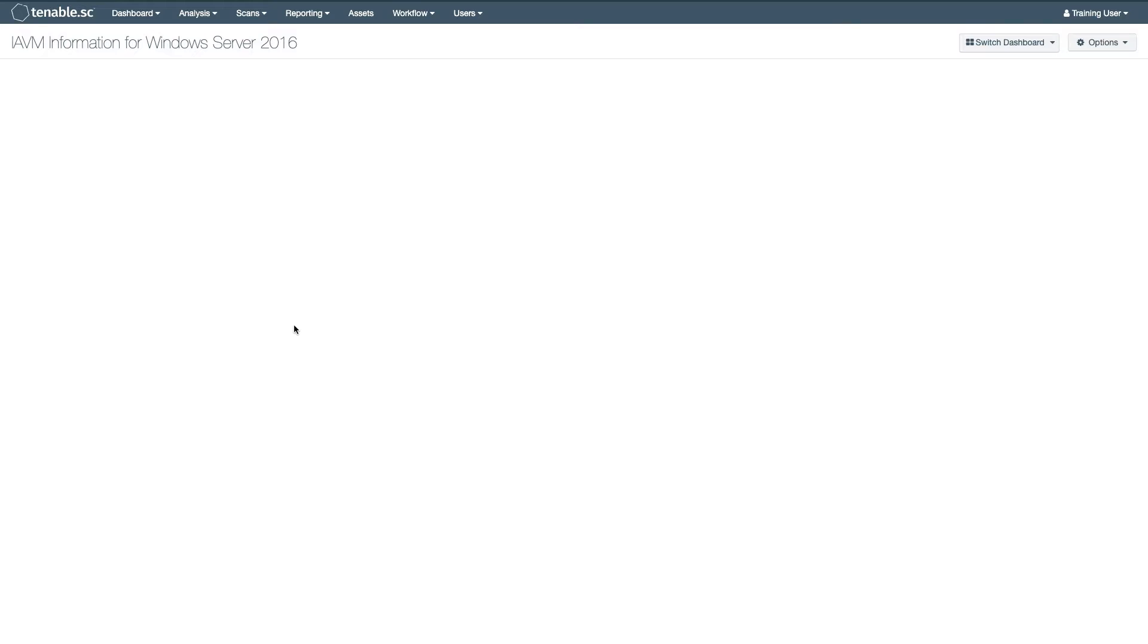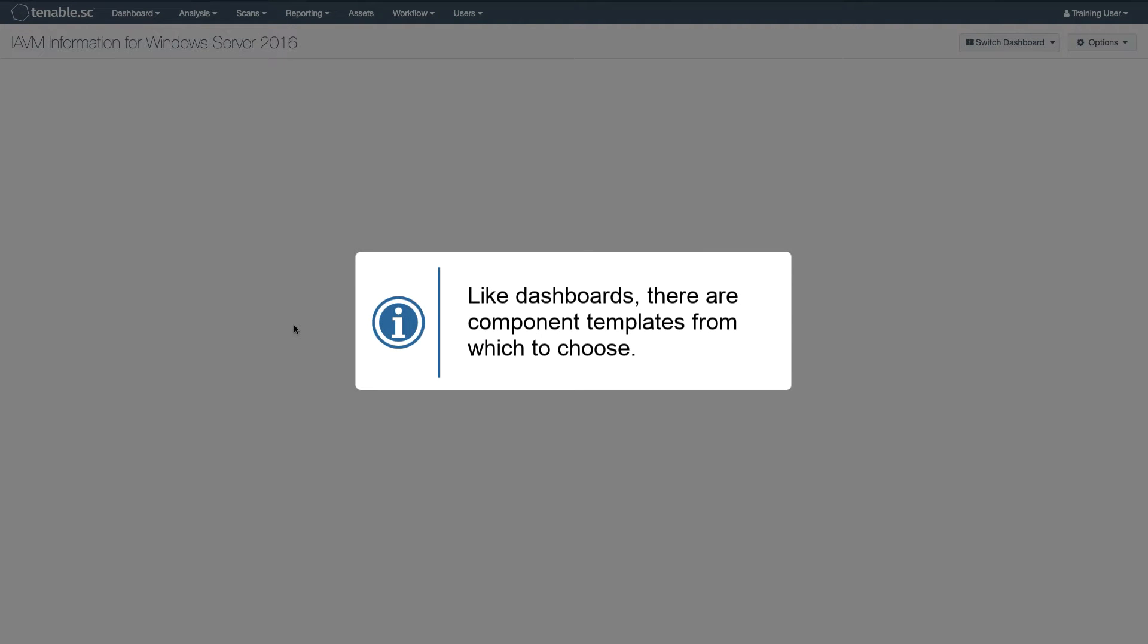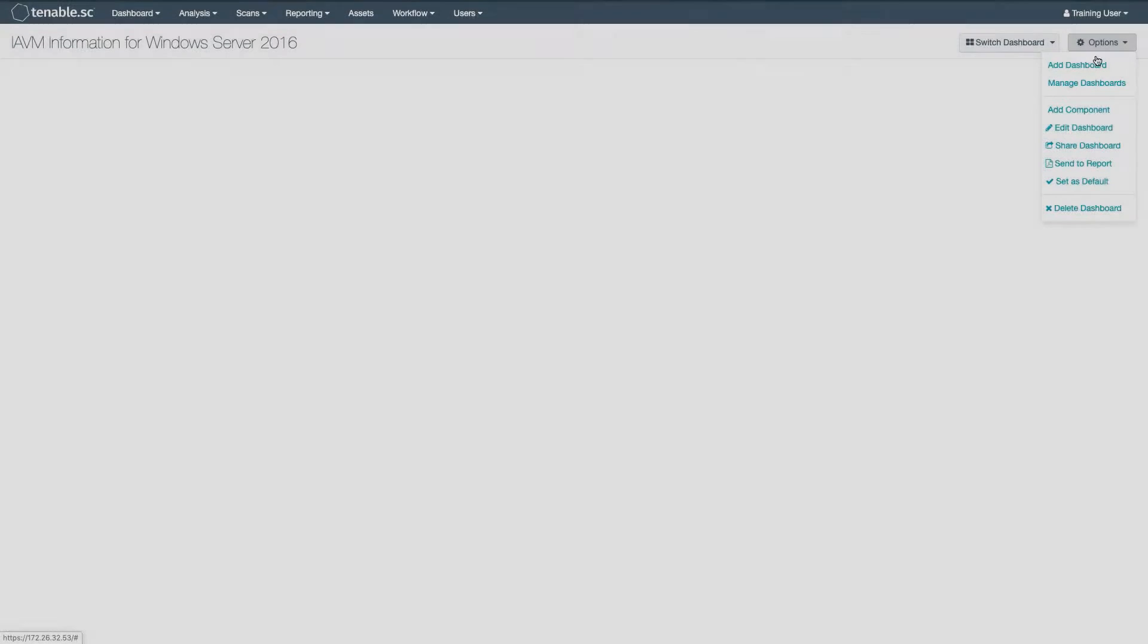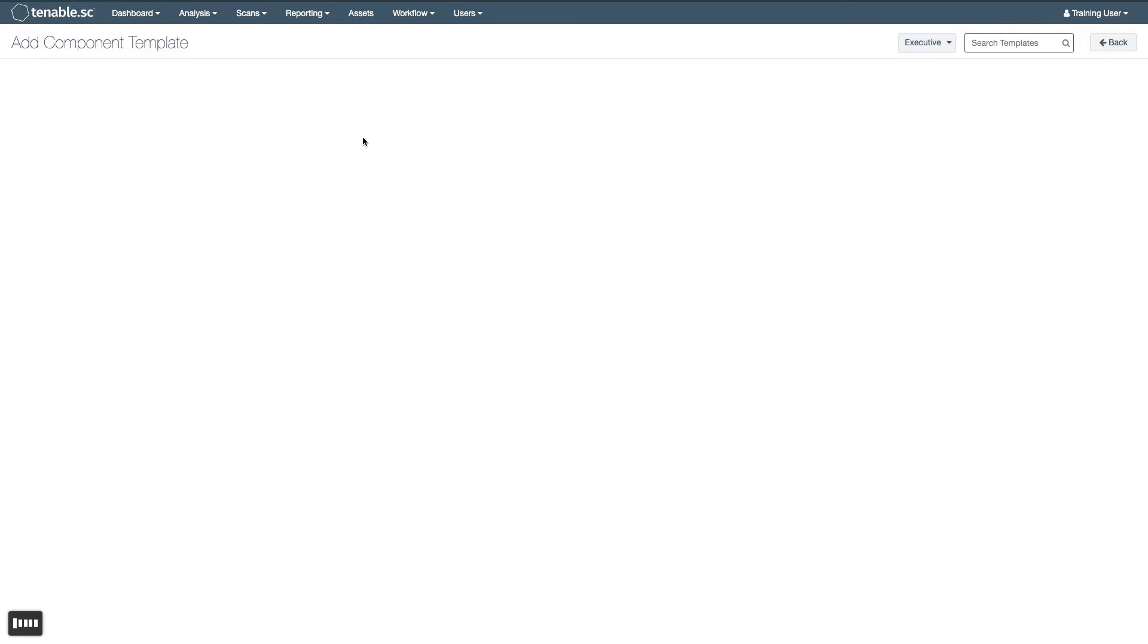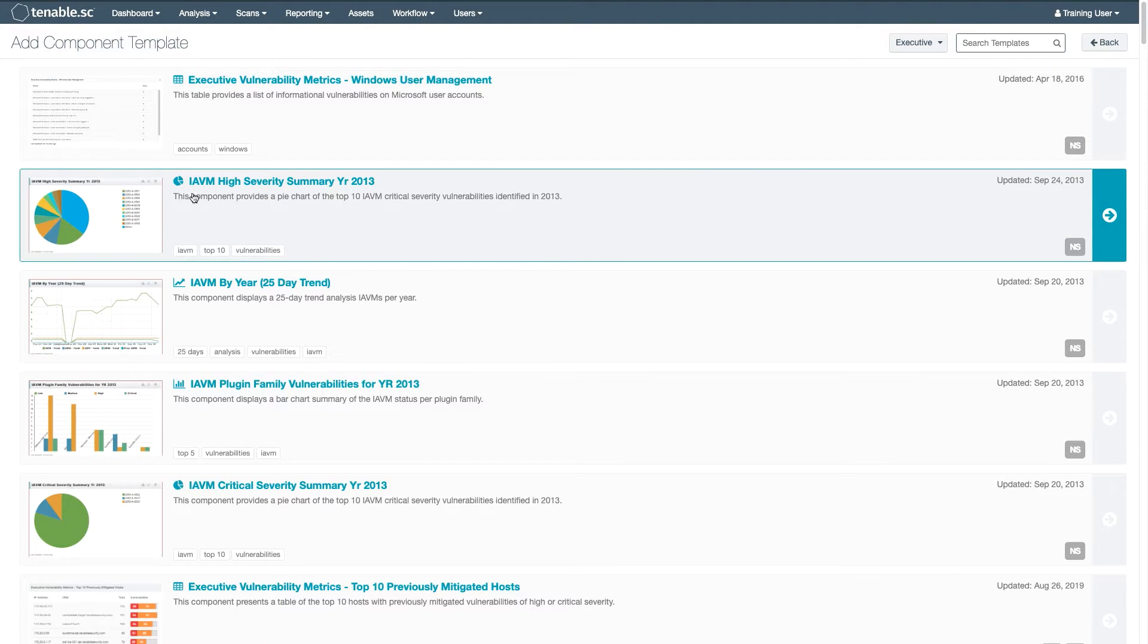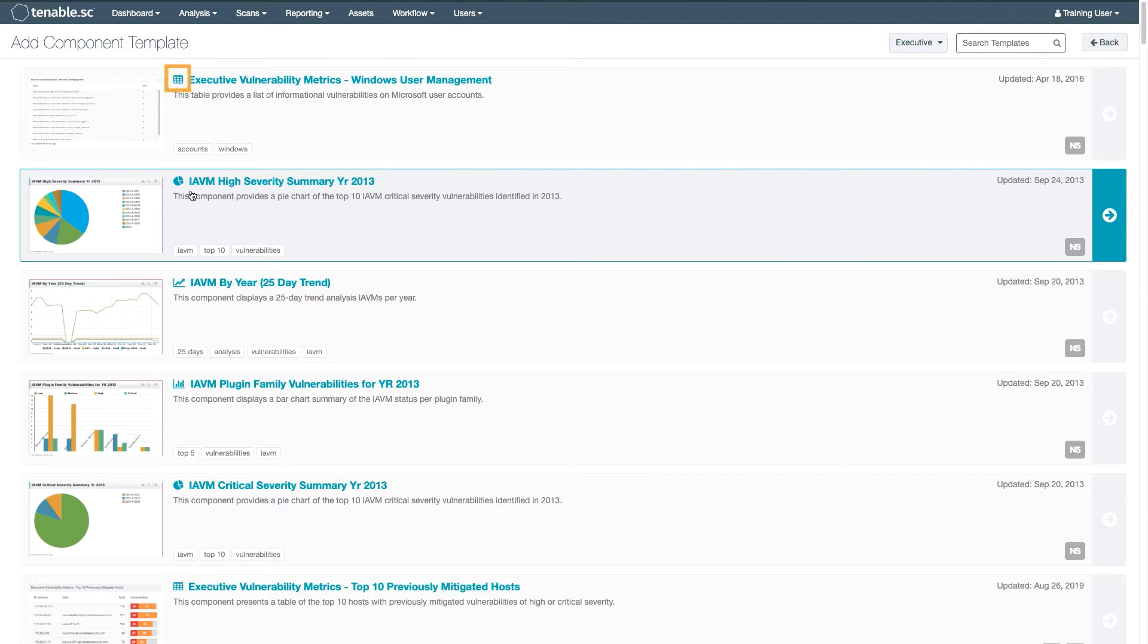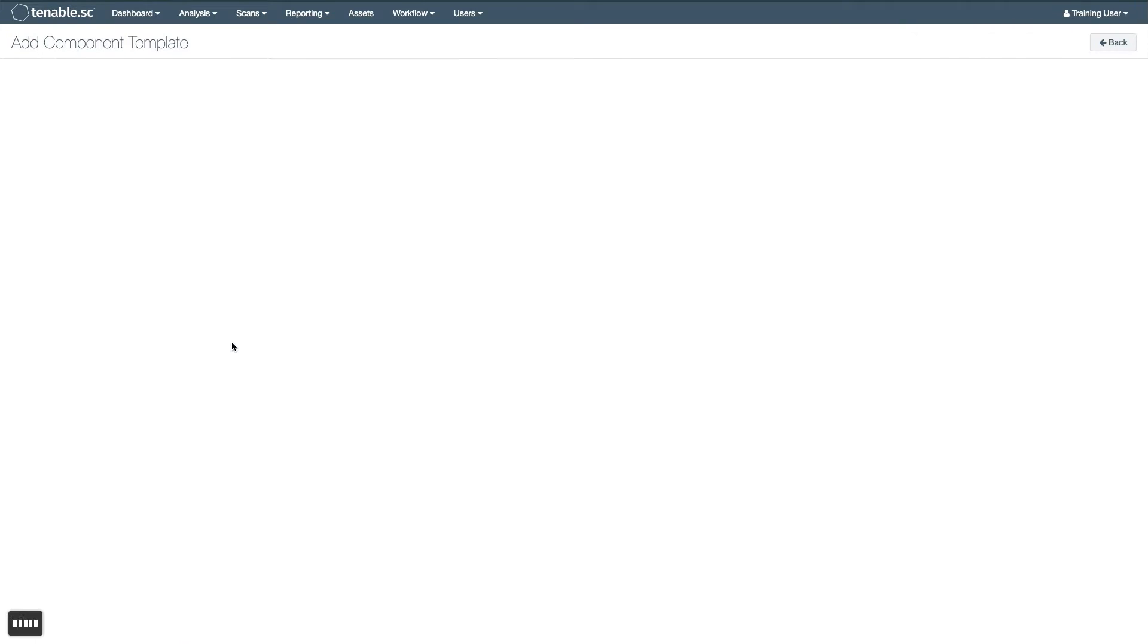Now, there are several ways to do this. Just as there are dashboard templates, there are several component templates that you can pick and choose. The icon, as well as descriptive text, tell you what the component is: table, pie chart, matrix, trend graph, and so on. Select the component that you would like.